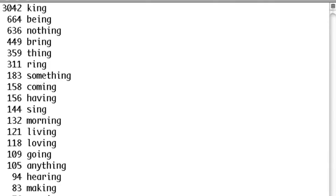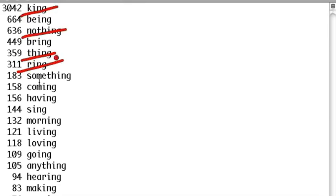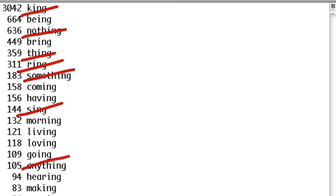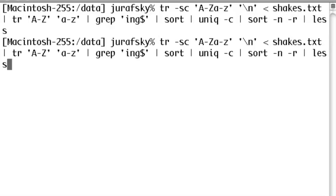Let's see what words we find ending in ing in Shakespeare. What we see is that lots of these words are not words we would actually want to remove the ing from. We have words like 'king,' 'nothing,' 'thing,' 'ring,' 'something,' 'sing,' 'anything,' and 'spring.' There are a lot of very frequent words where it would be a bad idea to remove the ing. If we remove ing from 'king,' we'd get 'k'; remove ing from 'spring,' we'd get 'spr.'